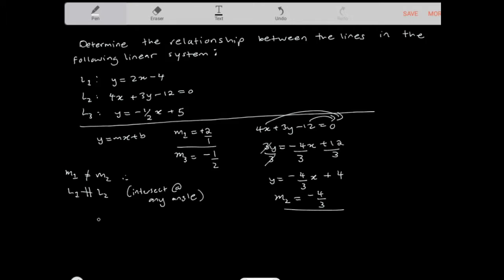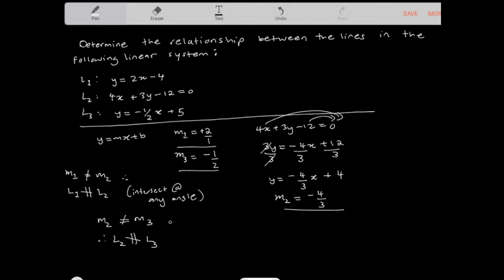Looking at slope 2 and slope 3: slope 2 is -4/3 and slope 3 is -1/2. They're not equal, so line 2 does not parallel line 3 — it intersects line 3 at some point. And because the two slopes are not negative reciprocals of each other, they can intersect at any angle.